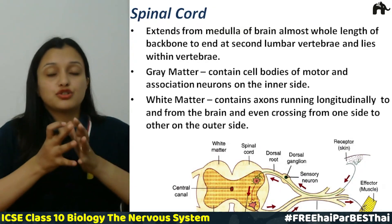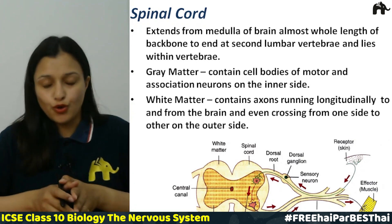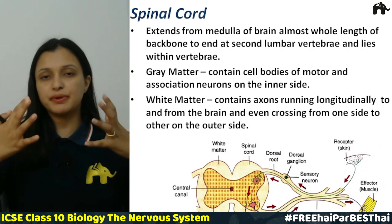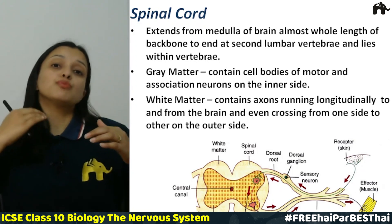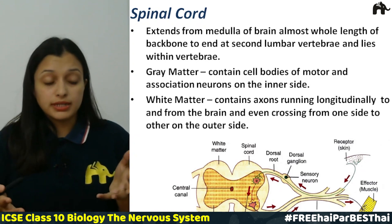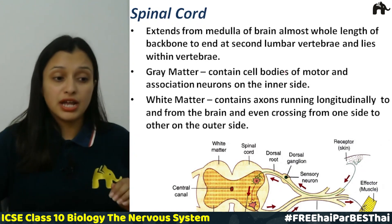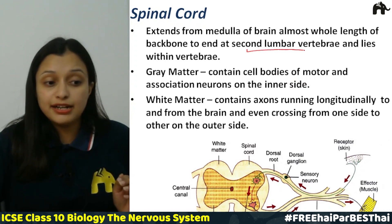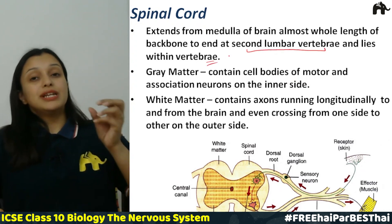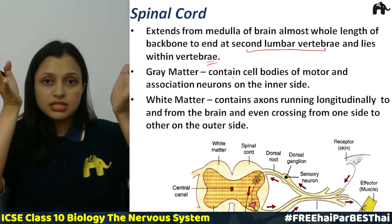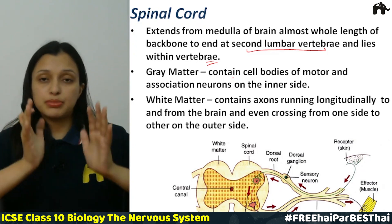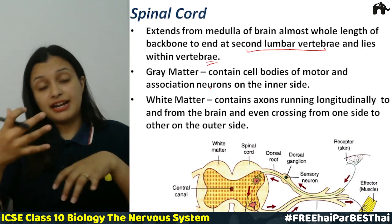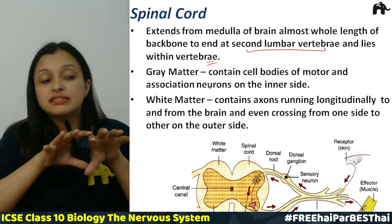Starting with the first topic of today's session: the spinal cord. The spinal cord extends from the medulla oblongata of the brain and runs throughout our backbone, ending at the second lumbar vertebra, which lies within the vertebrae. In the same way as the brain, there is white matter and gray matter in the spinal cord too.